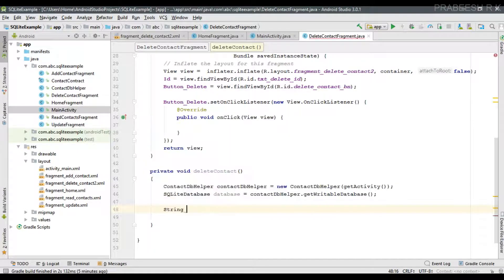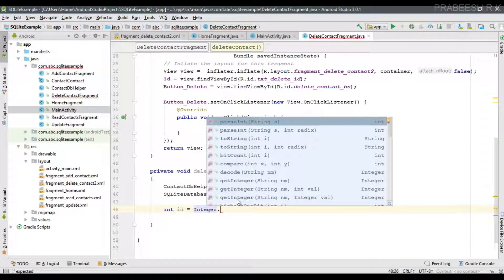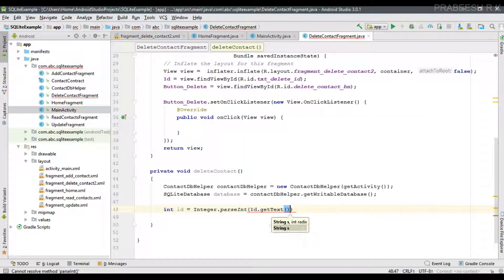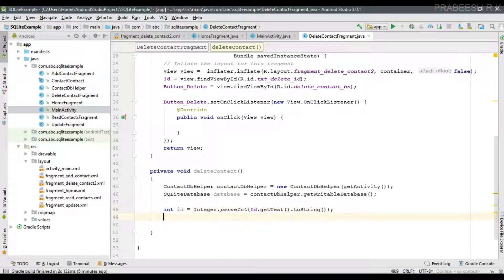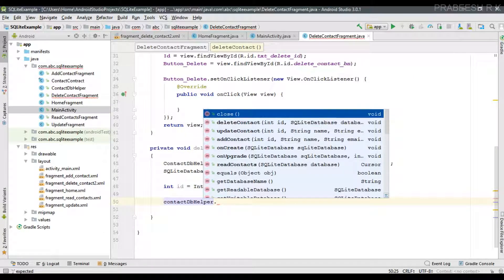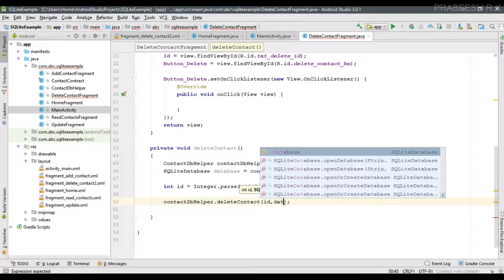Now get the contact ID. Since the contact ID is an integer, create an integer variable and parse it: Integer.parseInt(id.getText().toString()). Then perform the delete operation: contactDBHelper.deleteContact(), passing the ID as the first parameter and the SQLiteDatabase object as the second parameter.